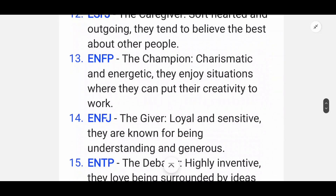Thirteenth is ENFP — the Champion. They are energetic and enjoy situations where they can put their creativity to work.